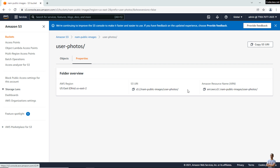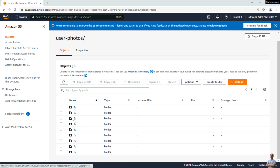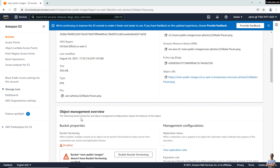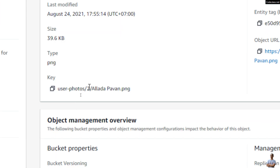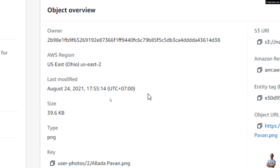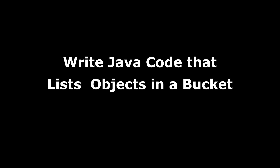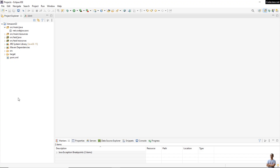Similarly, 'user-photos' is part of the object key — it doesn't have its own key as a separate entity. Clicking the object, you can see the full key starts with 'user-photos/'. Now I'm going to show you how to write Java code that uses AWS SDK to list objects in a bucket.